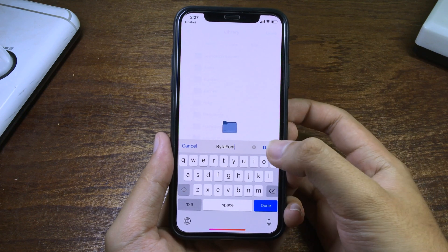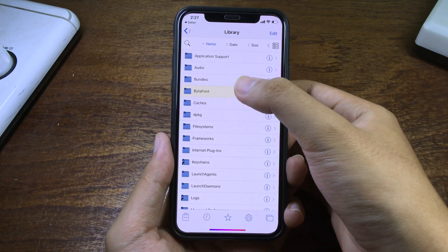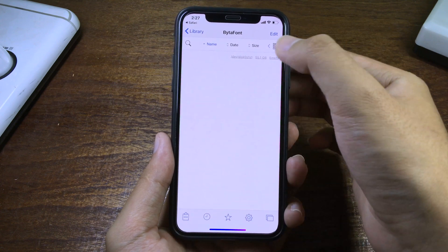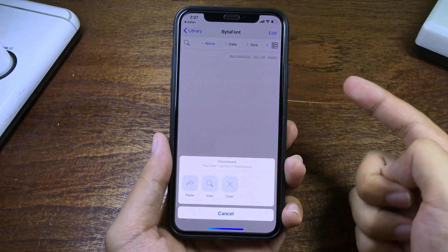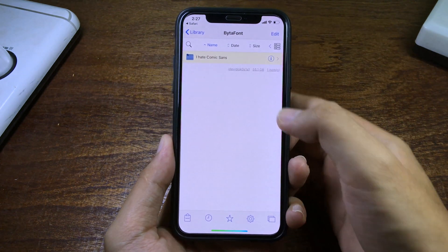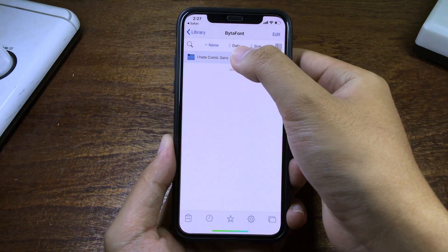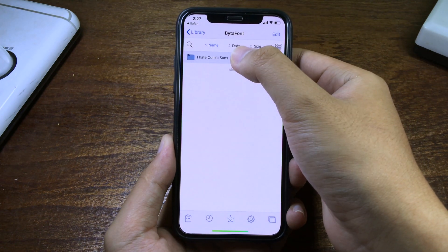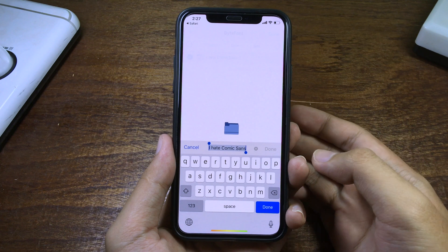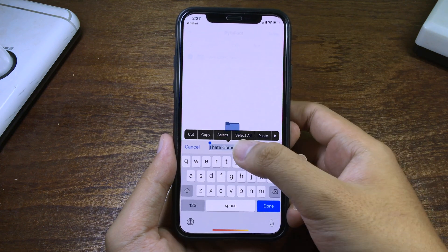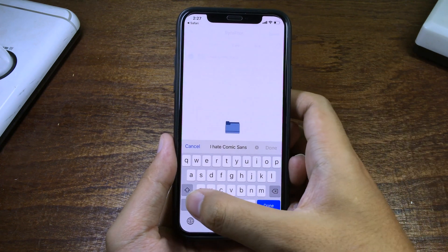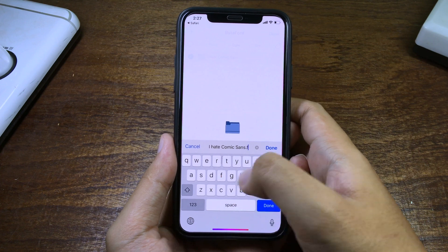Click on Done and you can see it. Now you can paste the font that you copied before. You can rename it — you should rename it to whatever name you want — and then you need to add the extension dot-phone, then click Done.